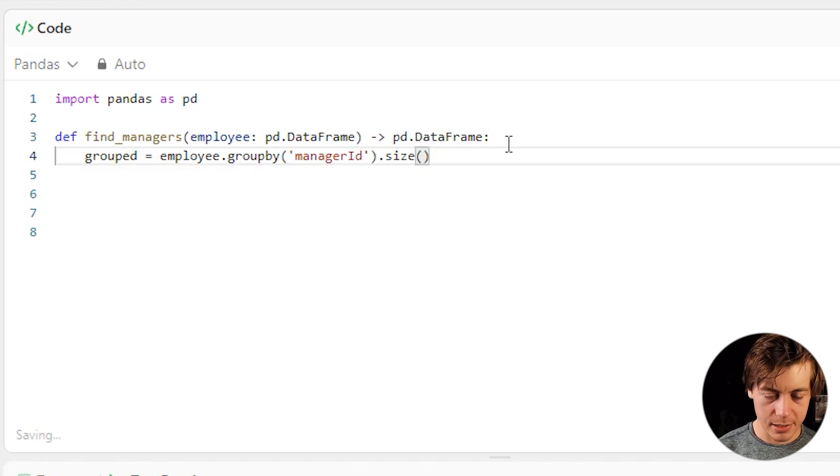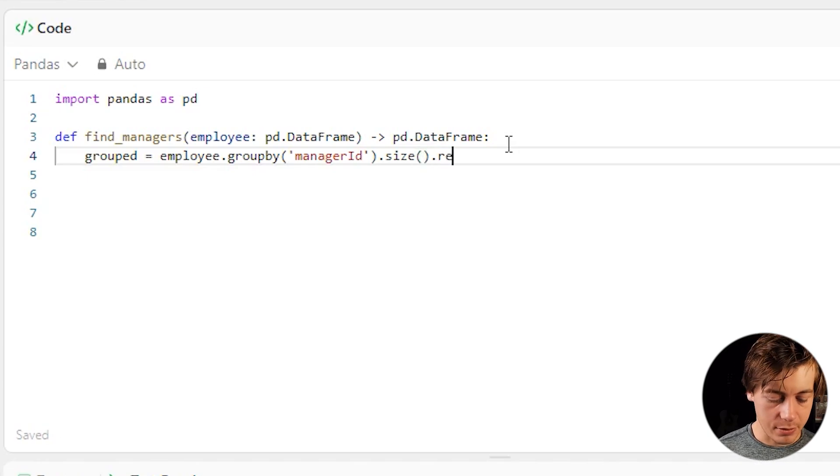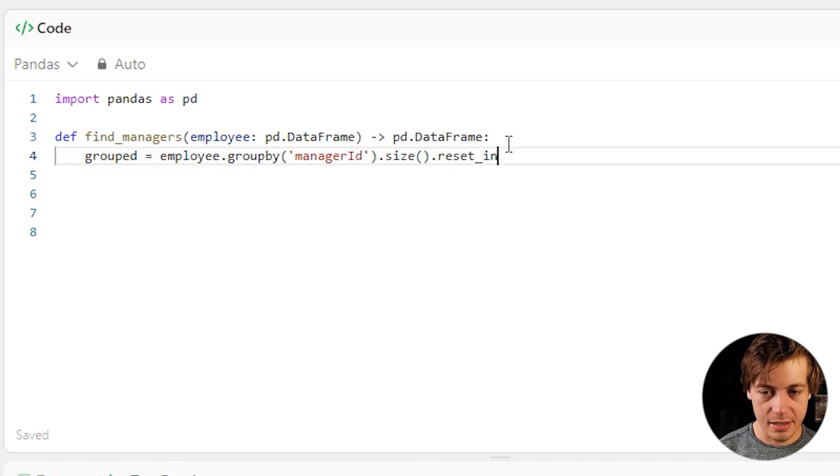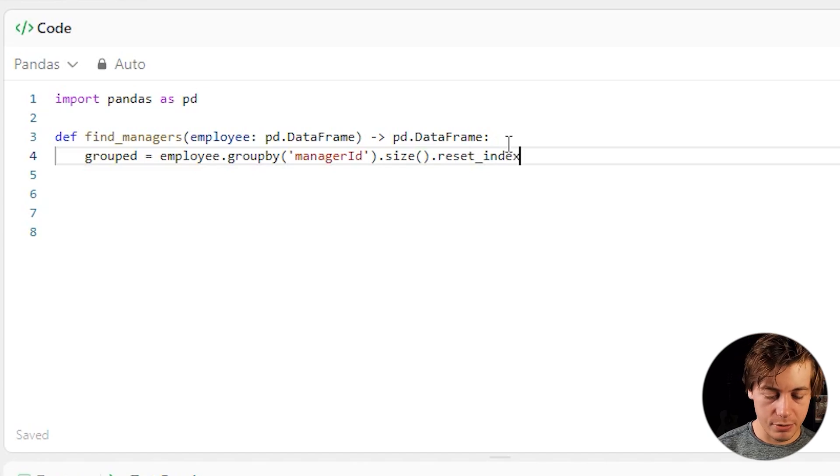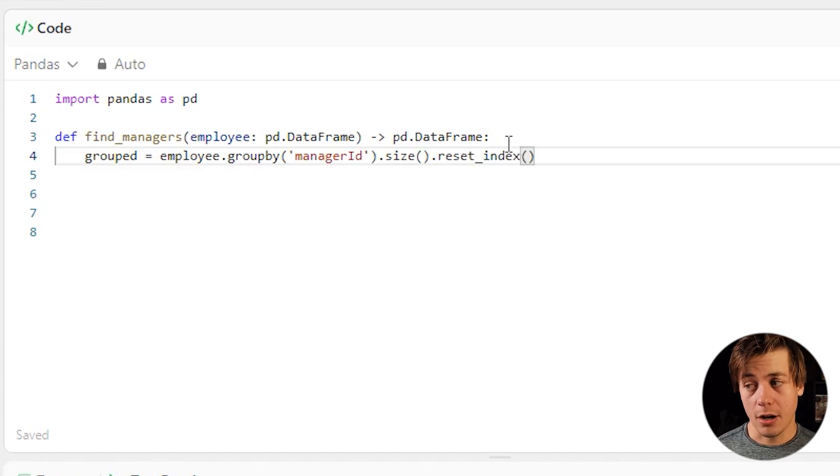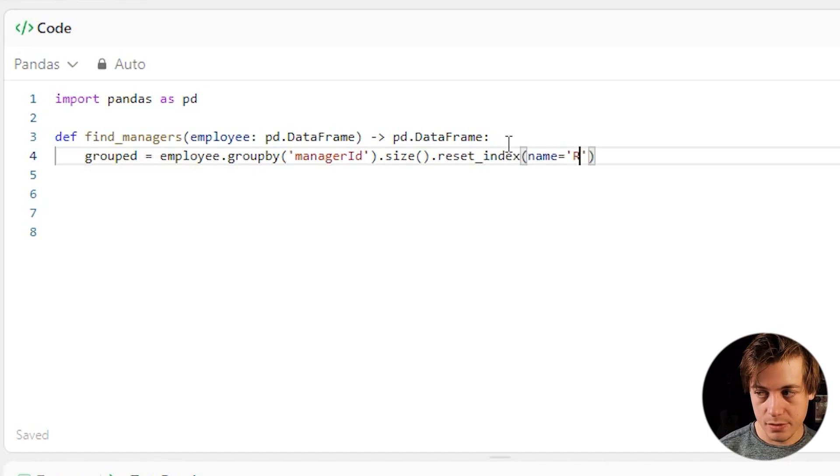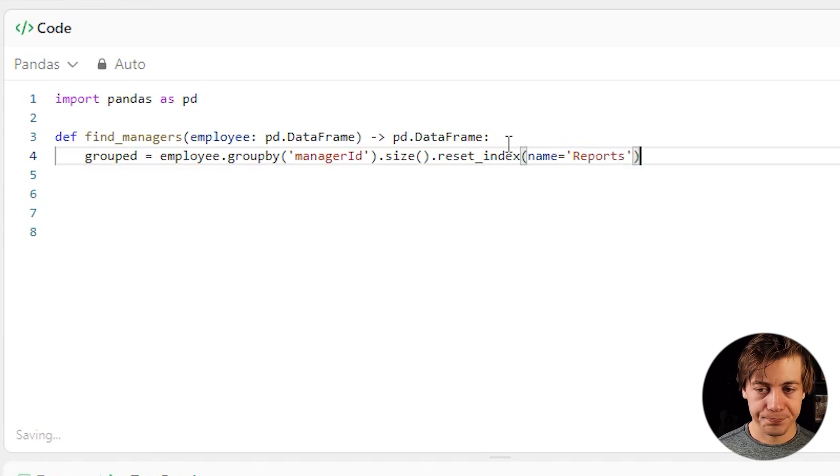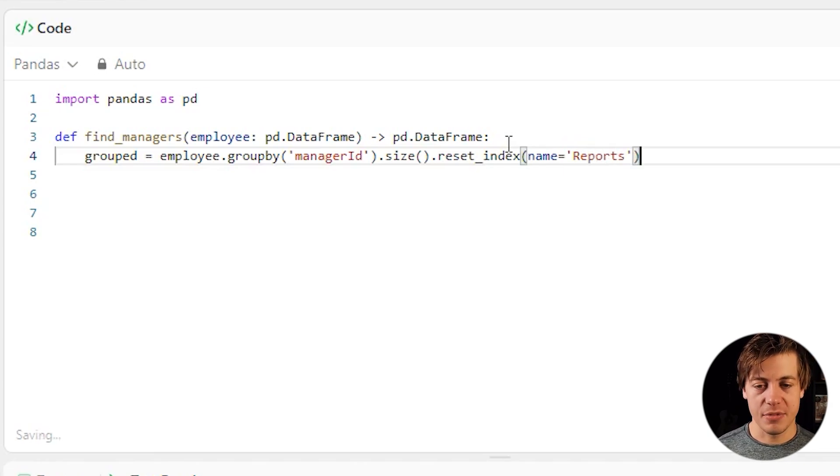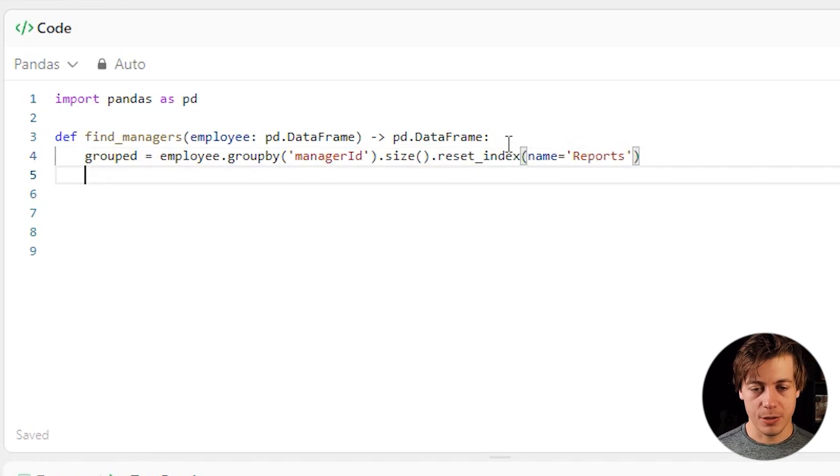Then we're going to reset the index. So reset_index, because we're going to build out a brand new column. And this column over here, we're going to call it name. It's going to say equals to reports. And that's going to tell you how many times someone reports to this manager.